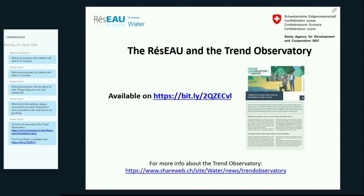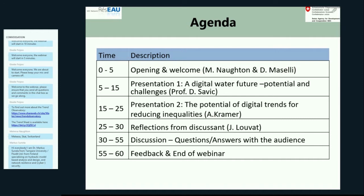I would also like to ask everyone online if they could quickly introduce themselves by saying their name, organization, and the country where they're based in the chat box. While I'm doing this, I would also like to quickly introduce the agenda for our meeting. We have, as I mentioned, two presentations and a discussion afterwards.